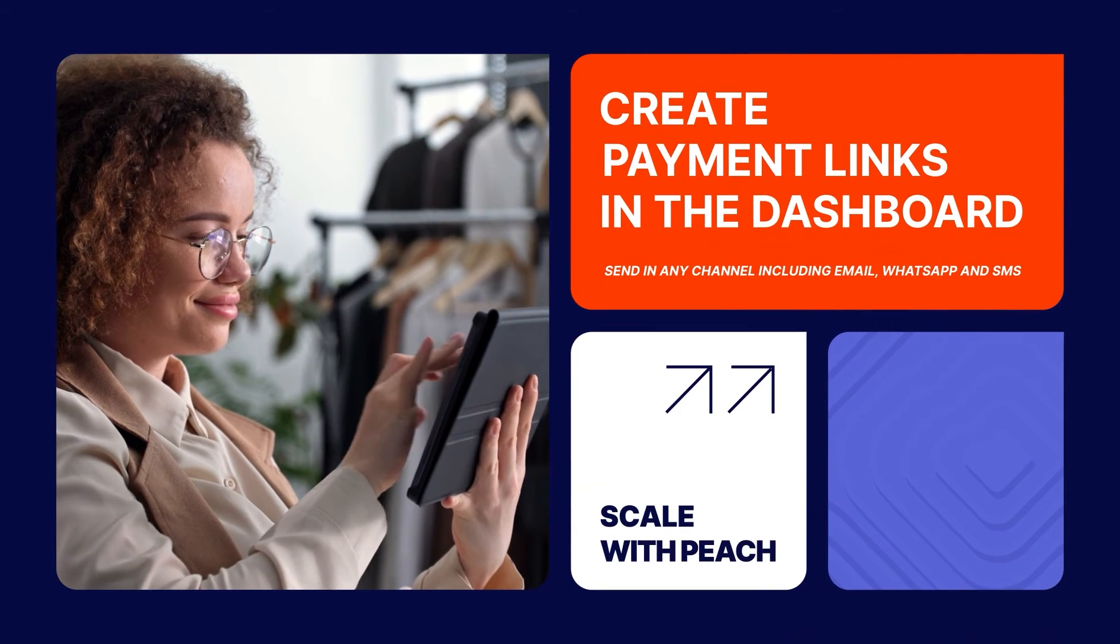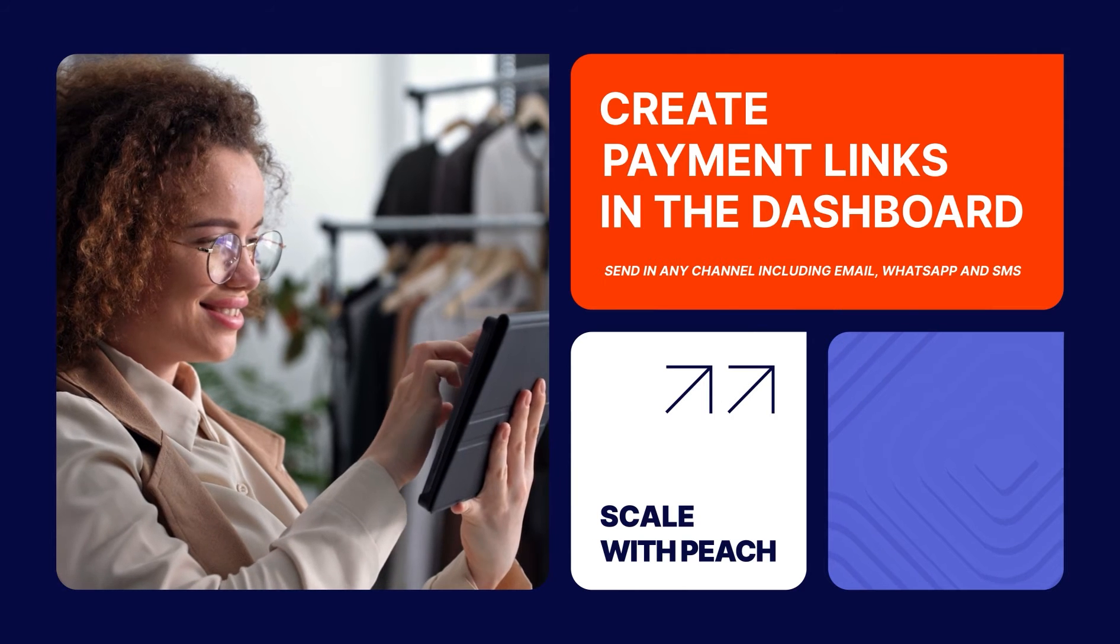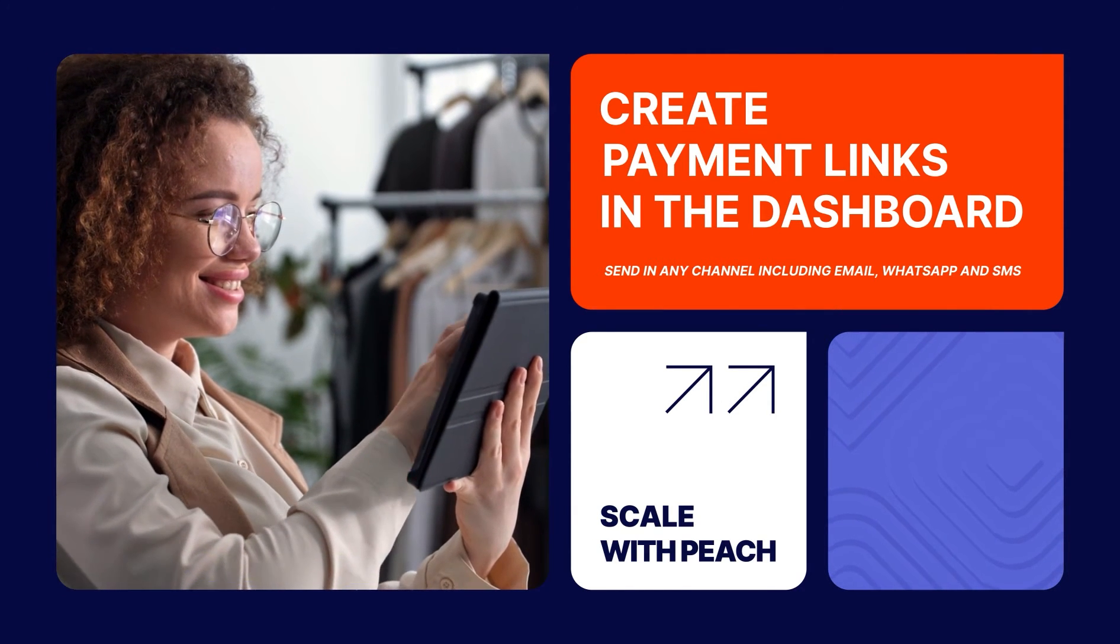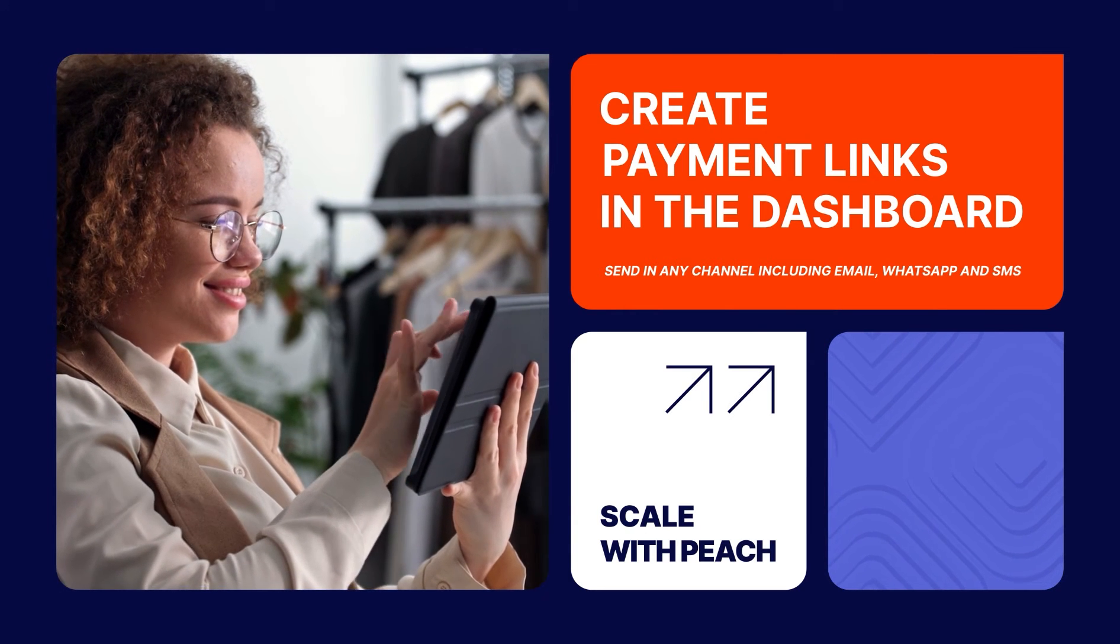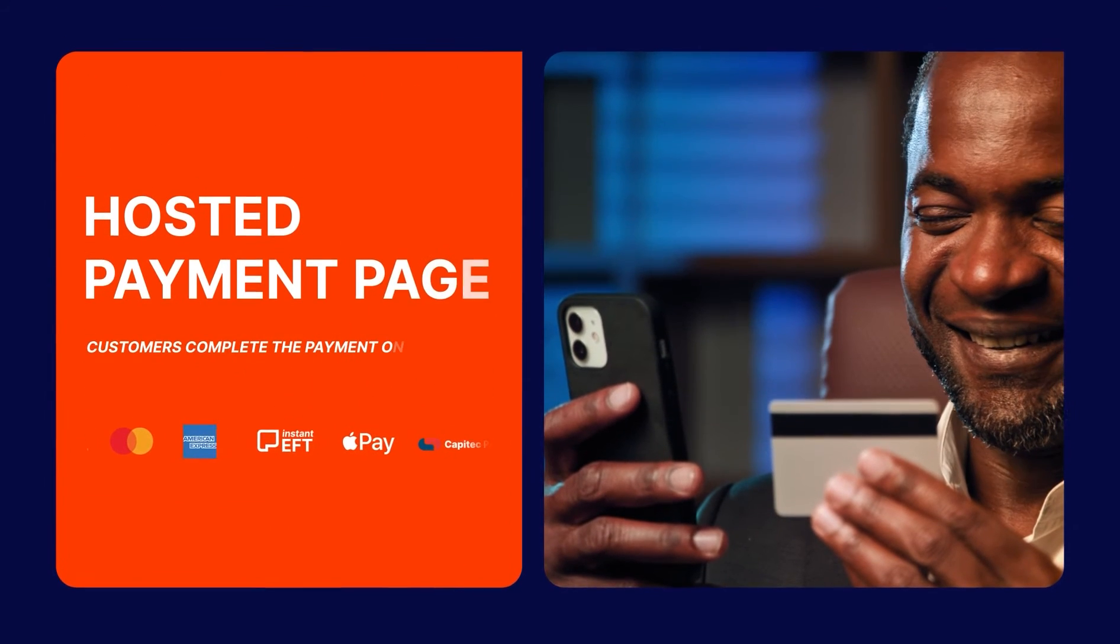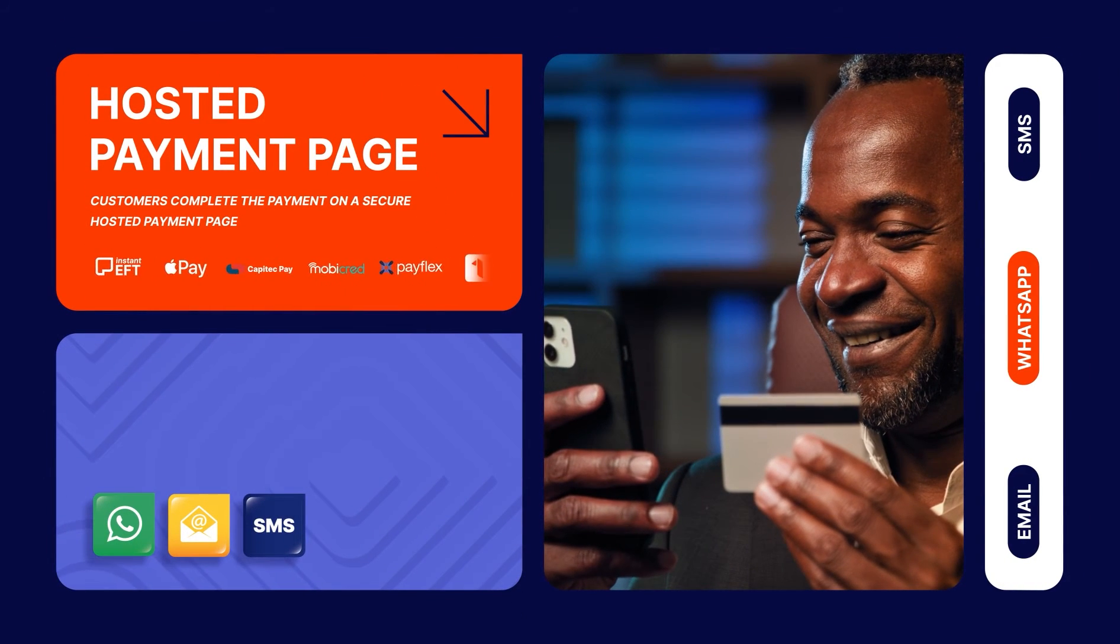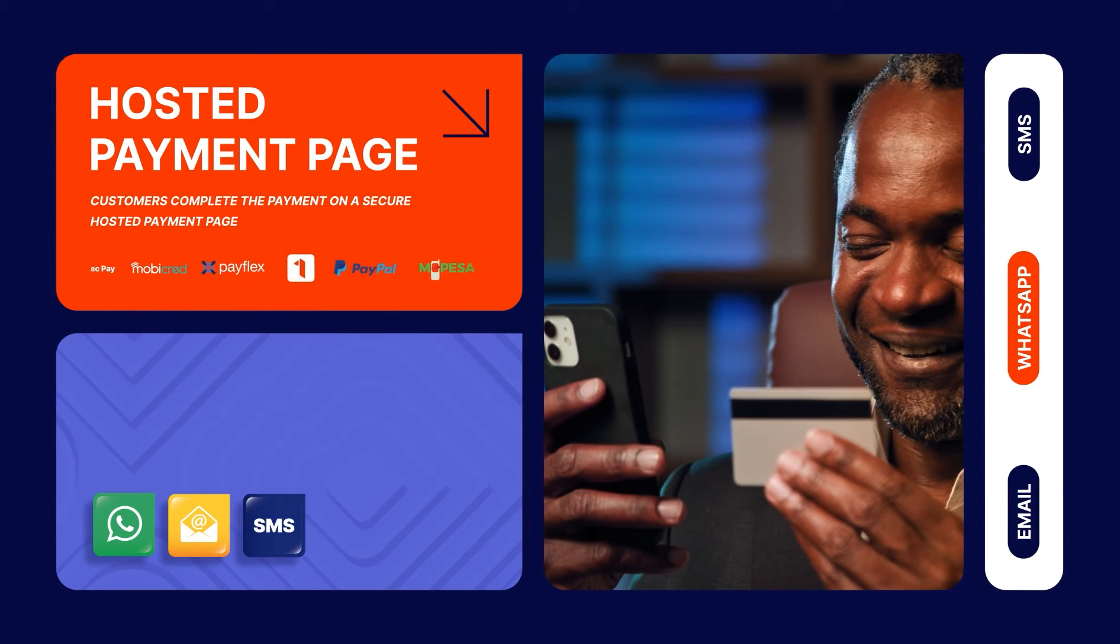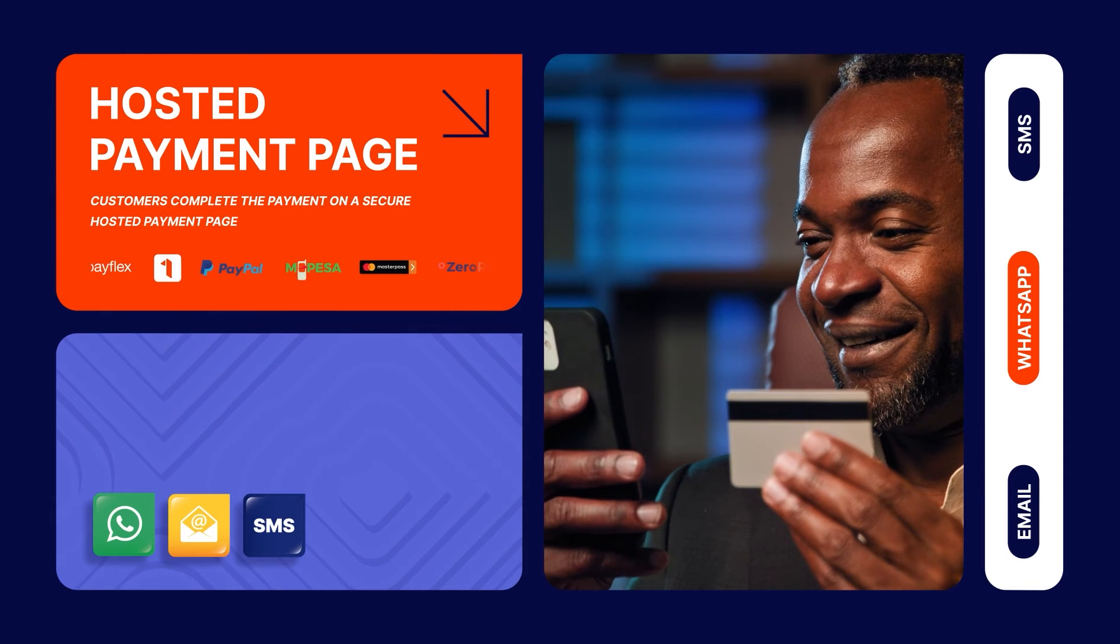Hey there, if you're ready to save time on invoicing and collections and give your customers more ways to pay from absolutely anywhere, stick around and discover Payment Links by Peach Payments. You can create a payment link or a batch of payment links in the Peach Payments dashboard and send them to your customers via email, WhatsApp, or SMS, or in any other channel you communicate with them like social media, apps, documents, or invoices.